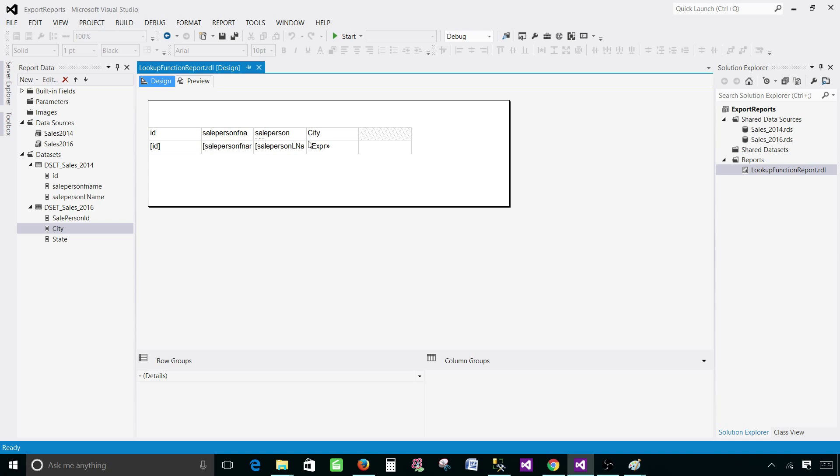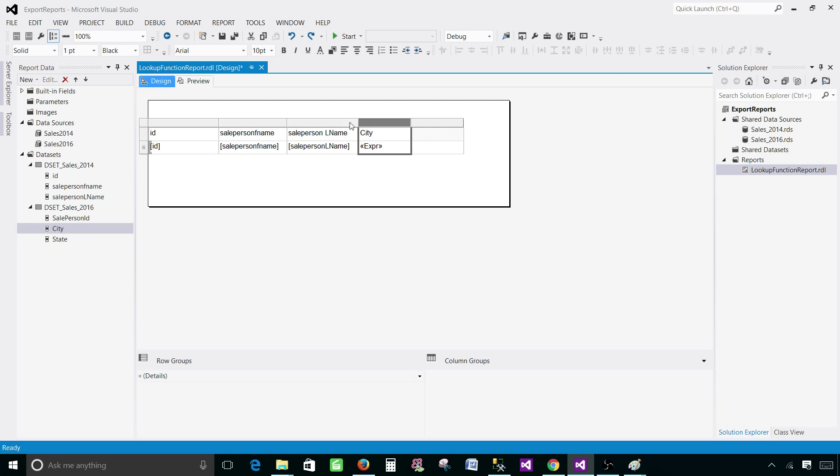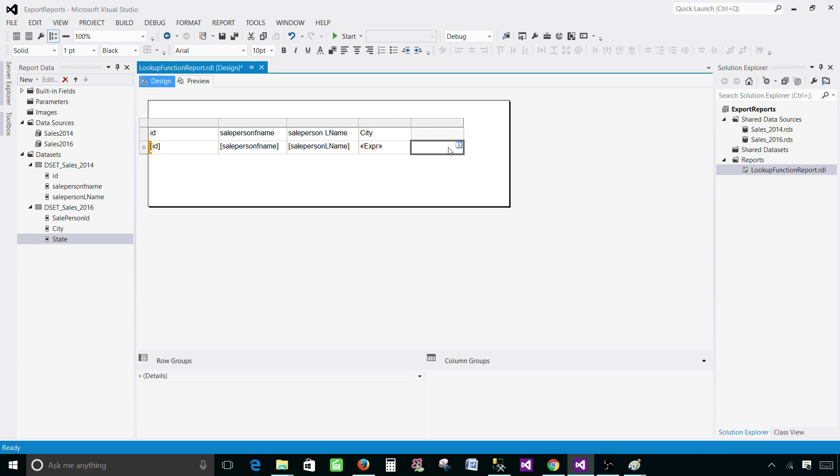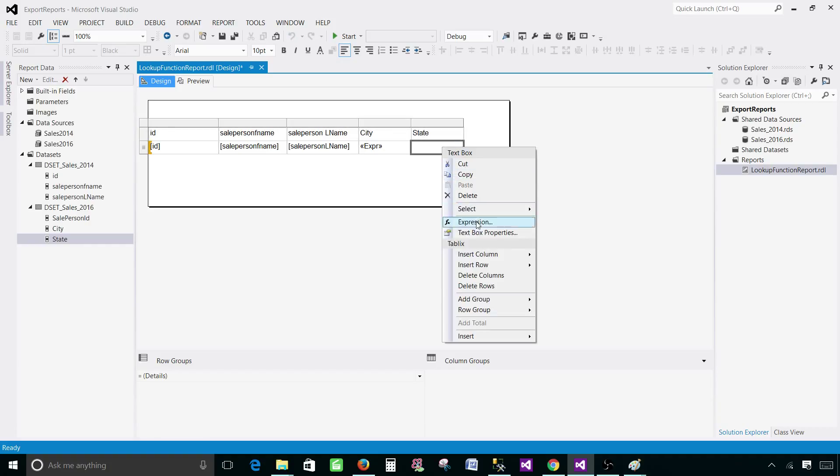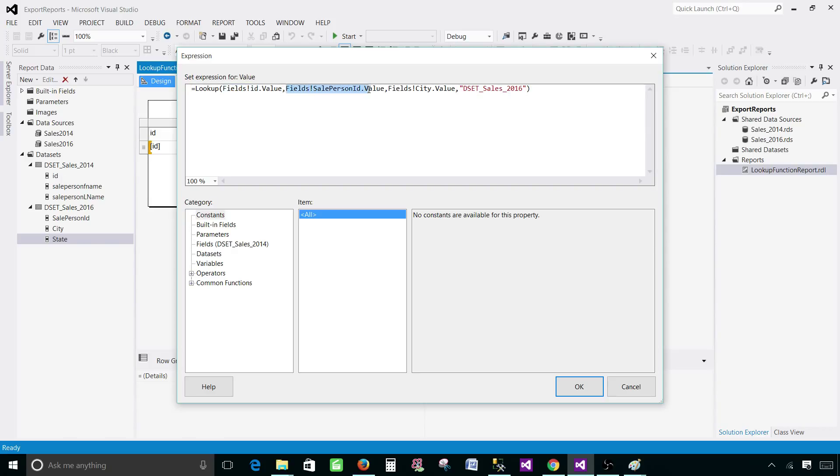Now we will do a few more things. Let's say we would like to write for the state as well. Click here. First, let's write the name state. Go to expressions and I have copied that expression already. I will be making some small changes. ID will be same. Then the second column where we are joining is salesperson ID and next we will be providing the name of the column that we would like to display. In our case, it is state.